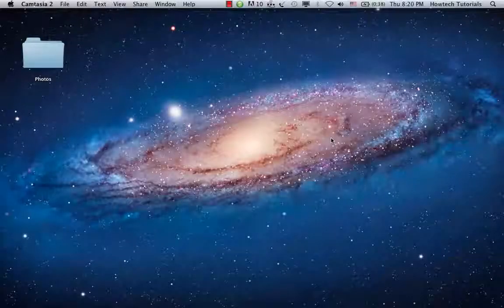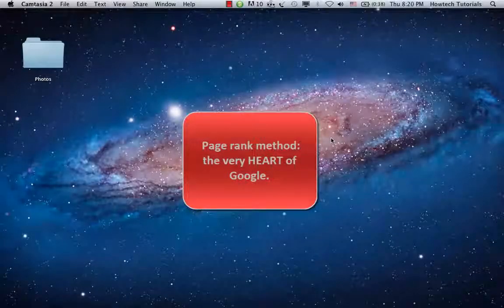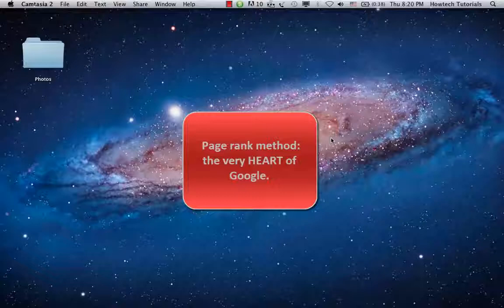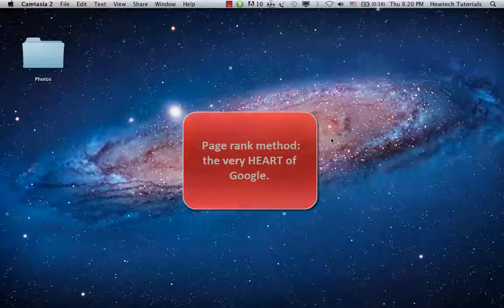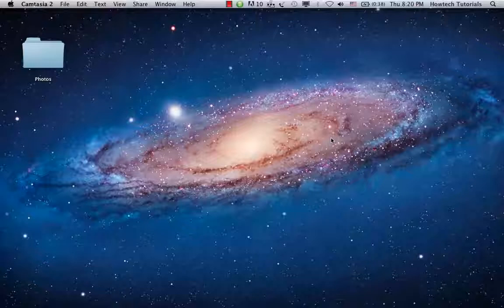The very heart of Google is its PageRank method that determines winner or loser pages by analyzing links to the page and the quality of such links. That's the simplest explanation that we could find.